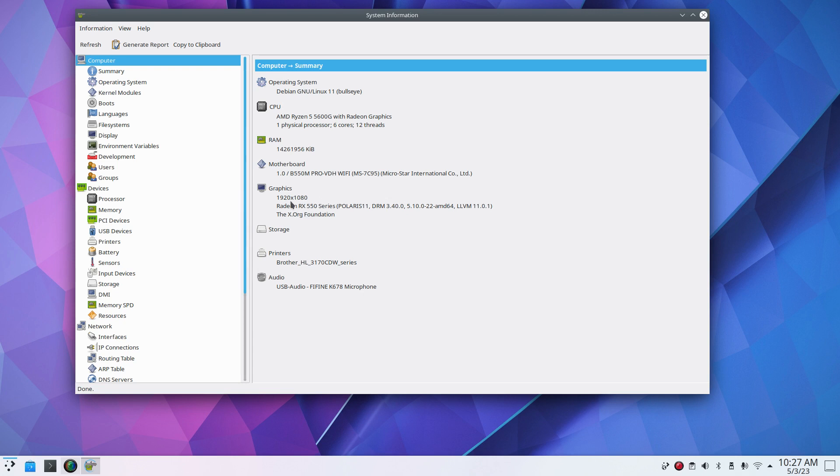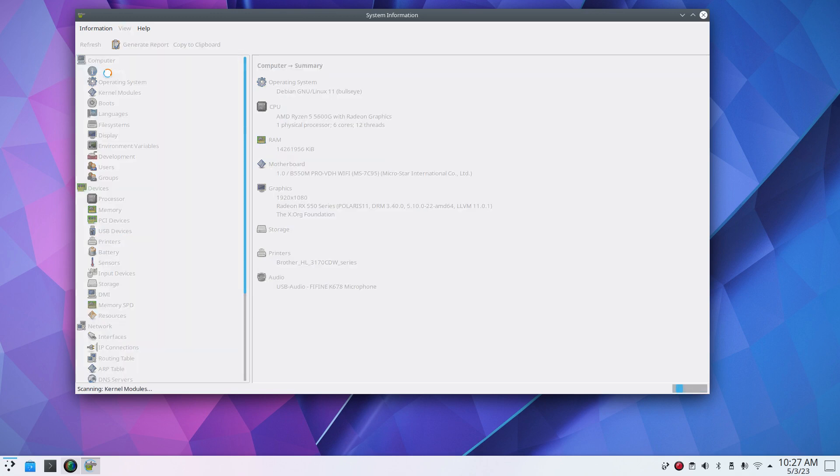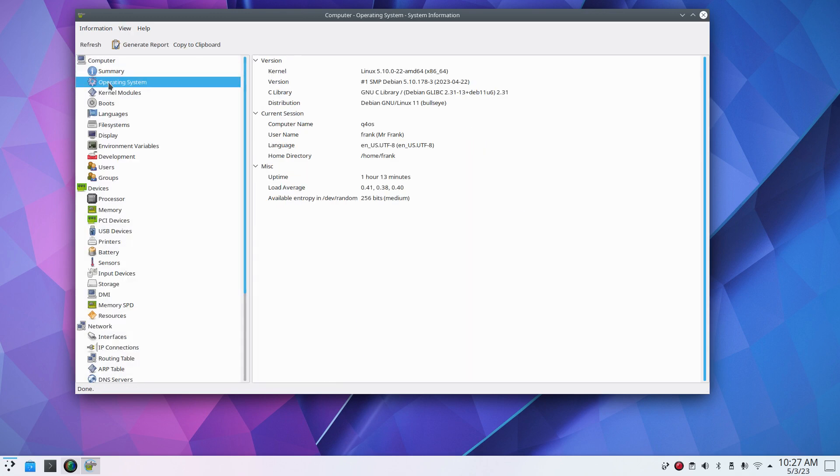You have operating system, CPU, RAM is in KiB format, the motherboard model number is right here, the graphics card resolution. And now I have my Brother printer that is a wireless printer. It's not physically connected to this machine, it auto-found it. And now you can see what kind of microphone I'm currently talking to you on. We also have a summary, and here's my kernel number and all kinds of other tools.